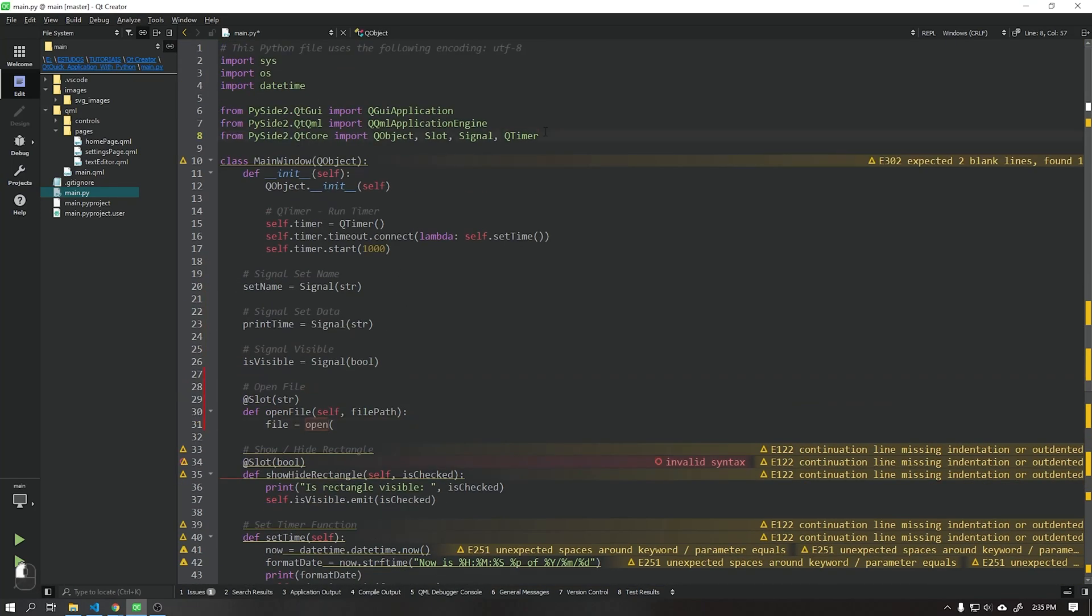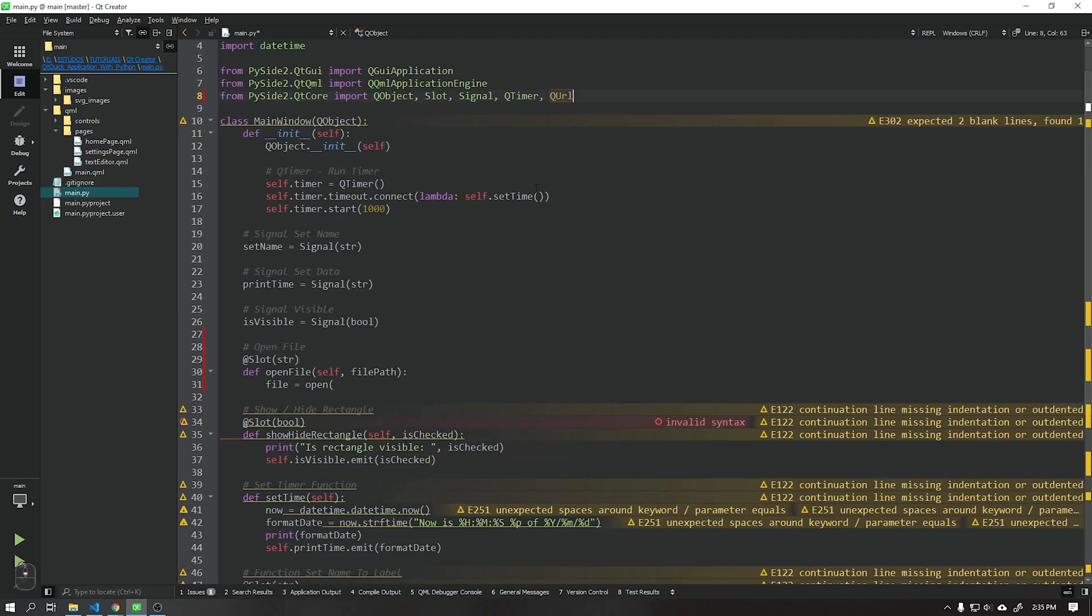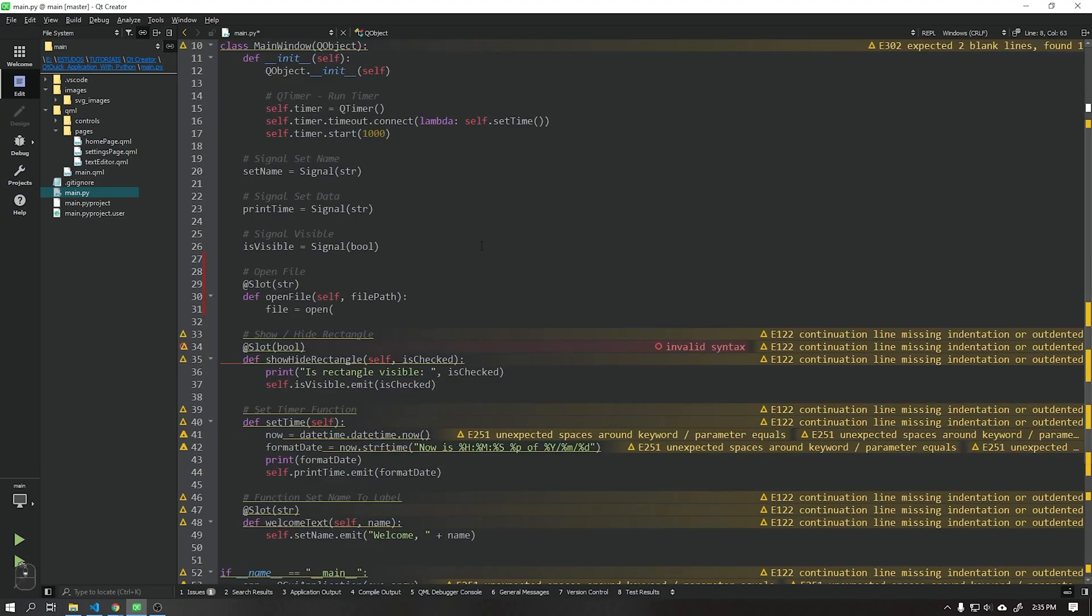Import the QURL class, this class is part of the Qt core. What this class does is convert the URL address of Qt to a real path on your computer.